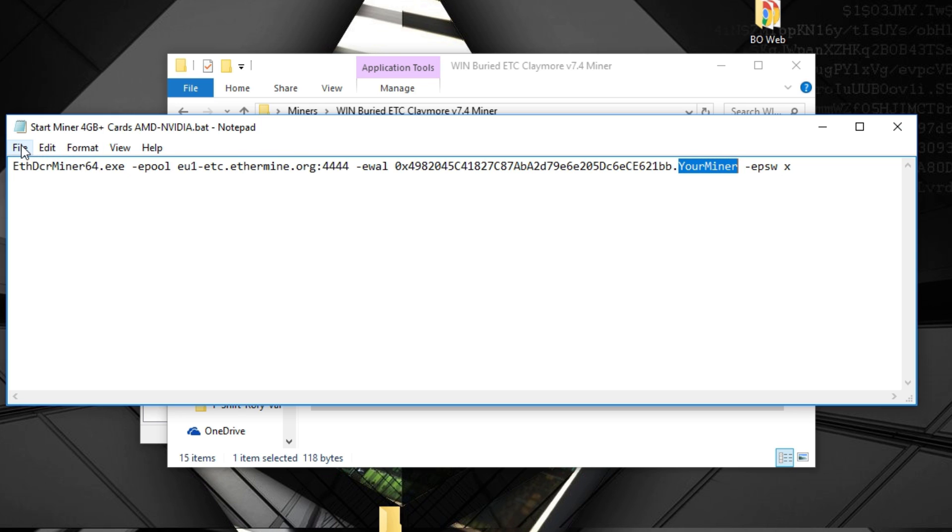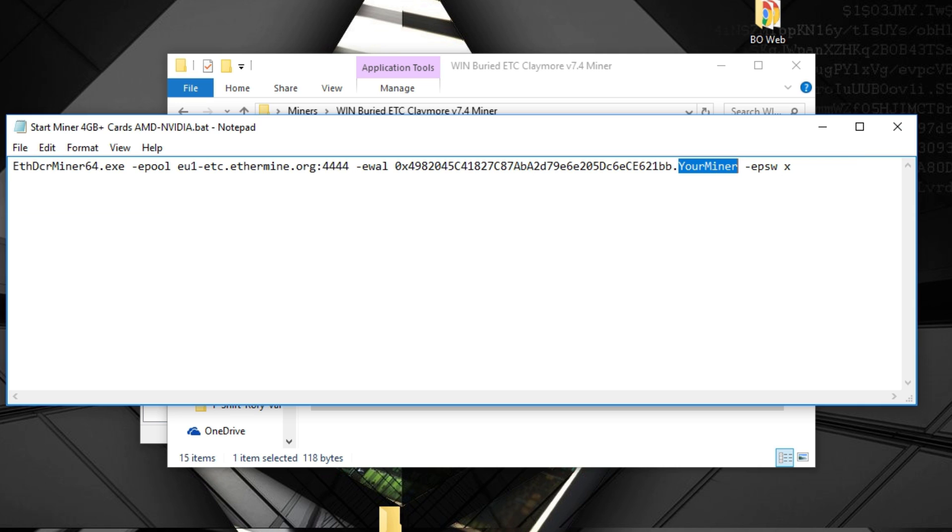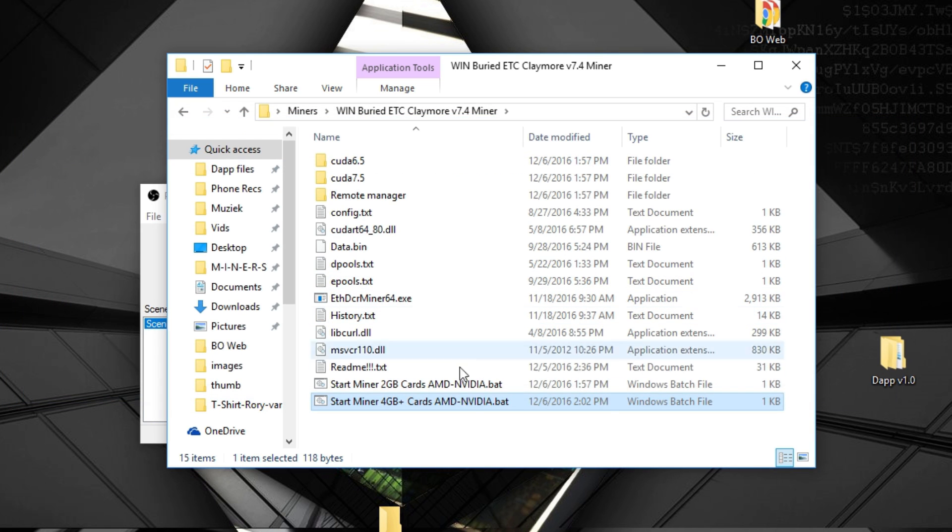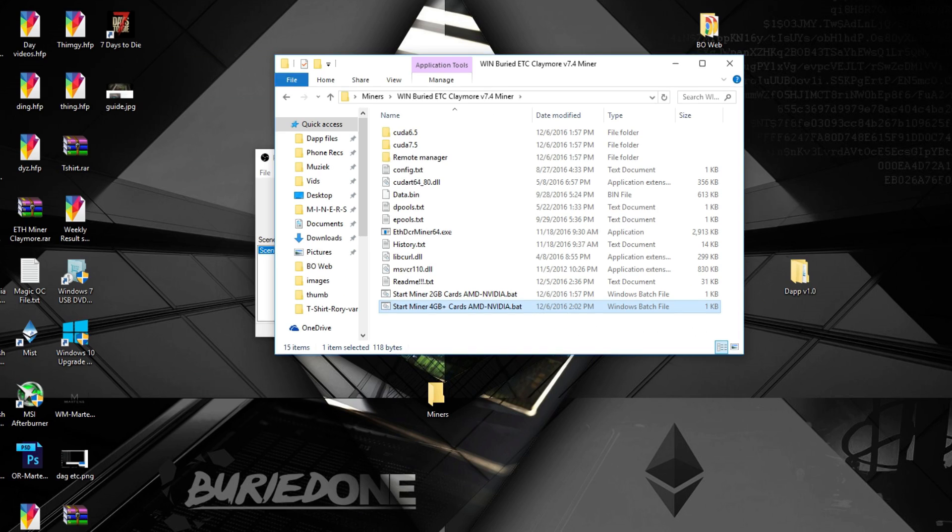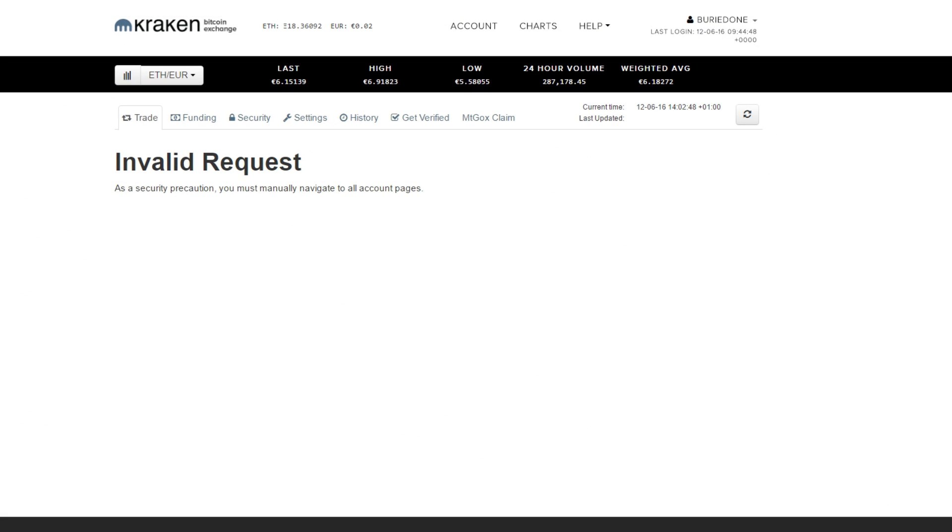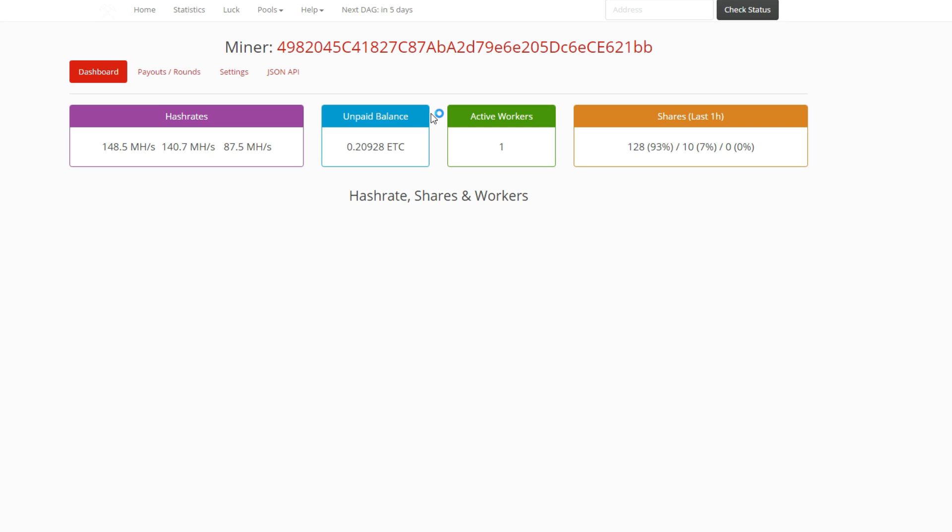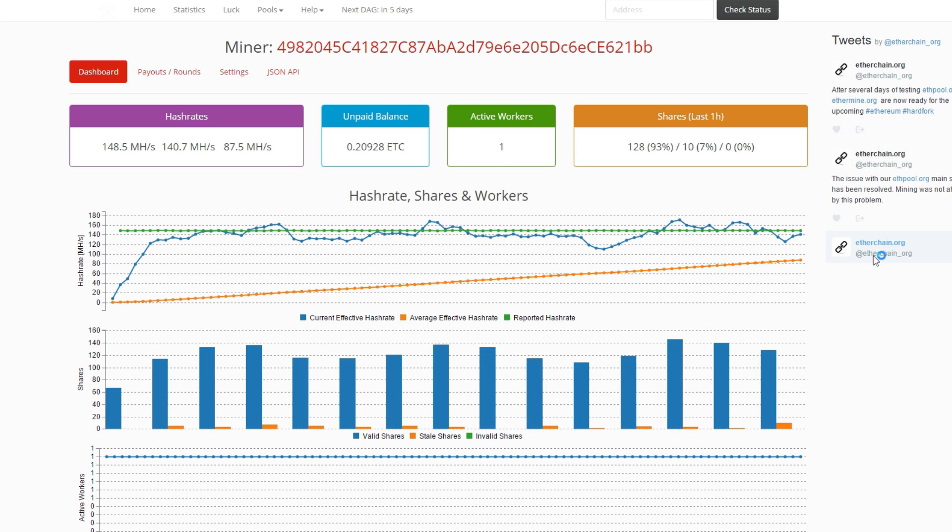Then when you've changed it, just save it and you can launch the BAT file and you're ready to go and mine on Ethereum Classic. As you can see here, it's exactly the same as Ethereum from Ethermine. It's still the same but it's for Ethereum Classic.